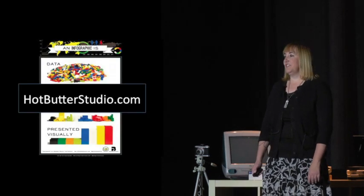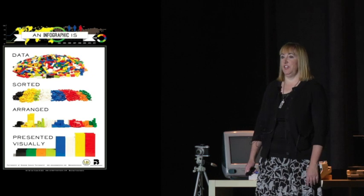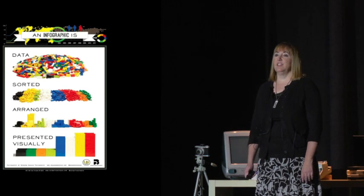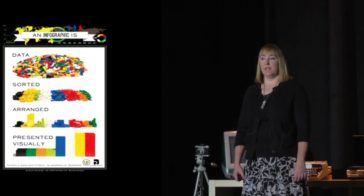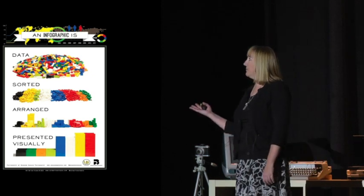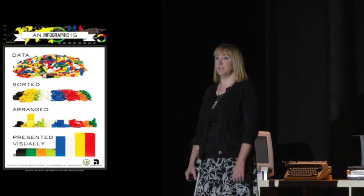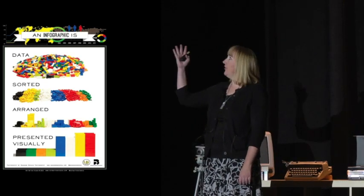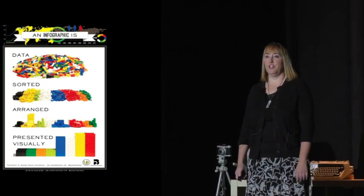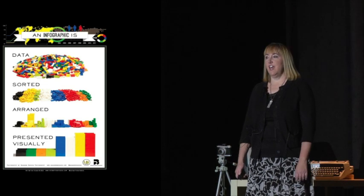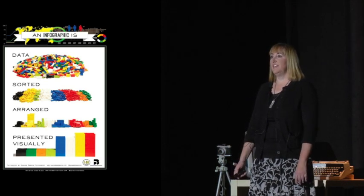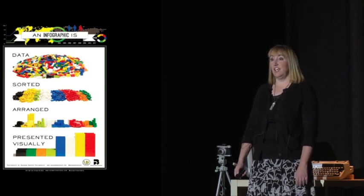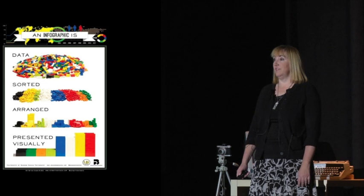This infographic from the Hot Butter Studio is one of my favorites because it uses LEGOs to explain clearly and simply what an infographic is. Here you have all your LEGOs, or all your data, and then you sort through your data, then arrange that data, and then present it visually.